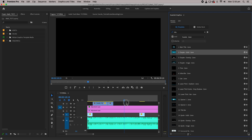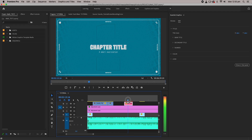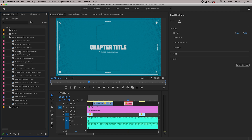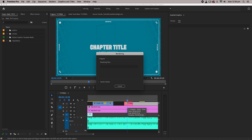Drag and drop the MOGRT you need onto your timeline, which also automatically creates a Motion Graphics Template media folder in the project panel. To watch the MOGRT back without it being choppy, hit Enter to render your timeline.